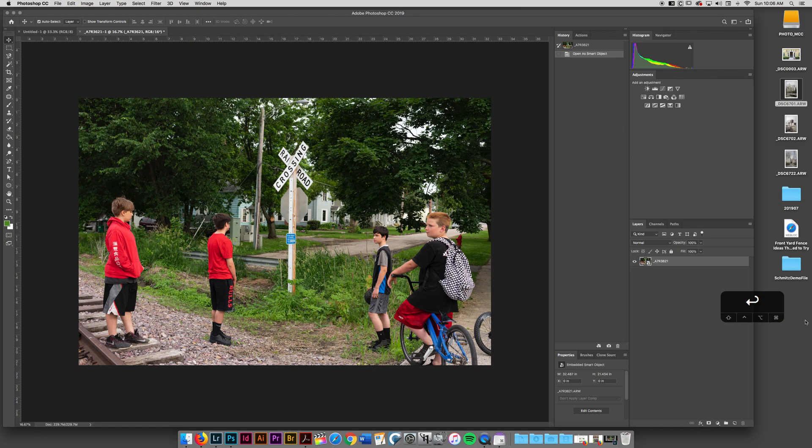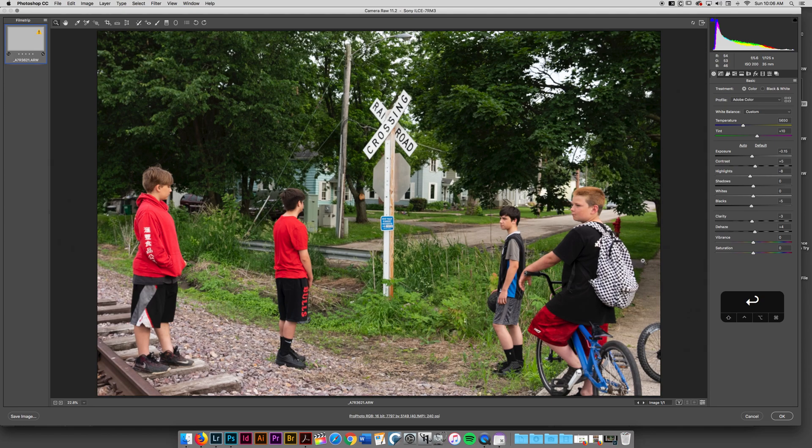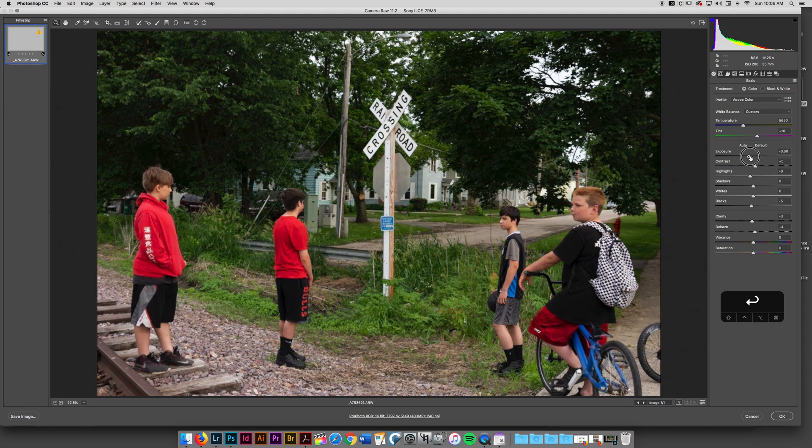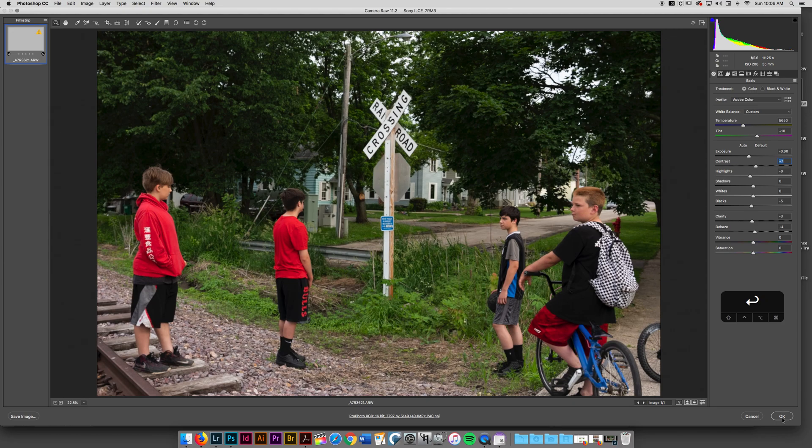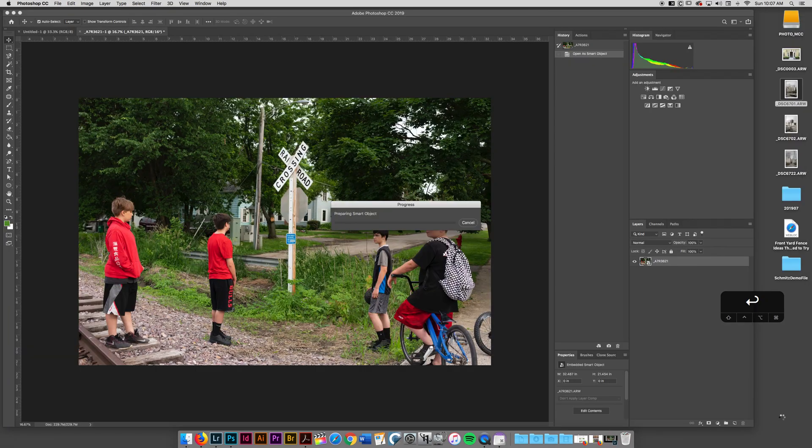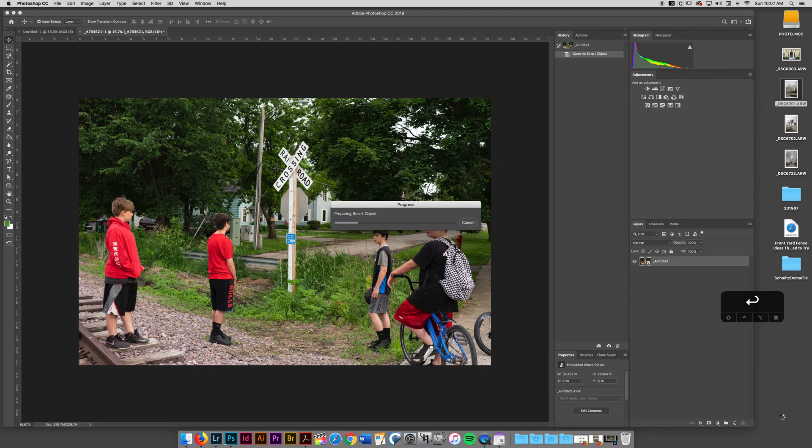Well, one reason is you can actually double click this, and it will launch the Adobe Camera Raw window again. So I actually can readjust this, go back into Photoshop, it'll make my adjustments.